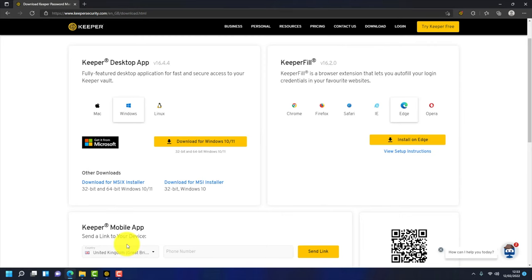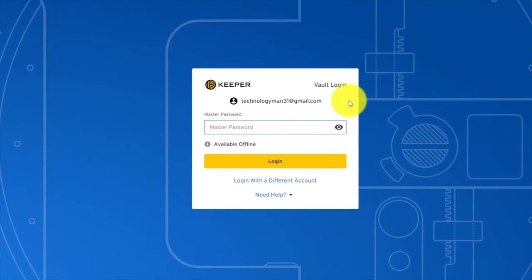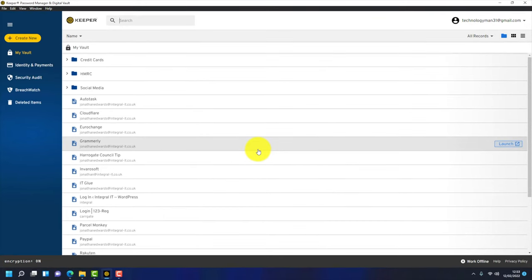Once everything's installed, launch the Keeper desktop app. There's my email address and it's asking me to enter my master password which I will have created during the initial setup. You click on login and it takes you into your vault. I've loaded a few passwords in here already, but the first thing you need to do, and I highly recommend this, is configure two-factor authentication on your Keeper account. We log in to Keeper using a master password. As soon as we're inside Keeper all of our passwords are there, so we must protect our master password with two-factor authentication.